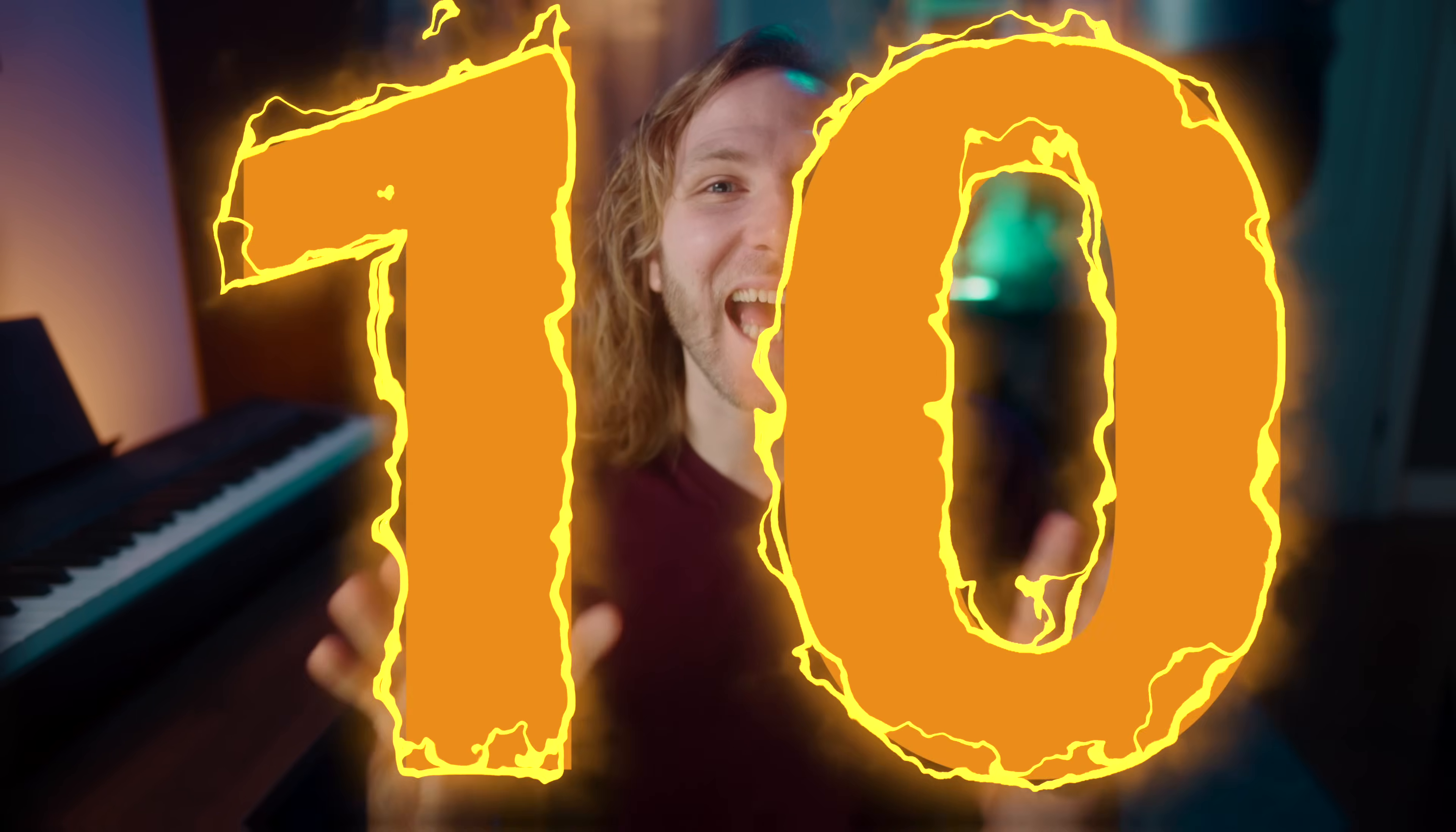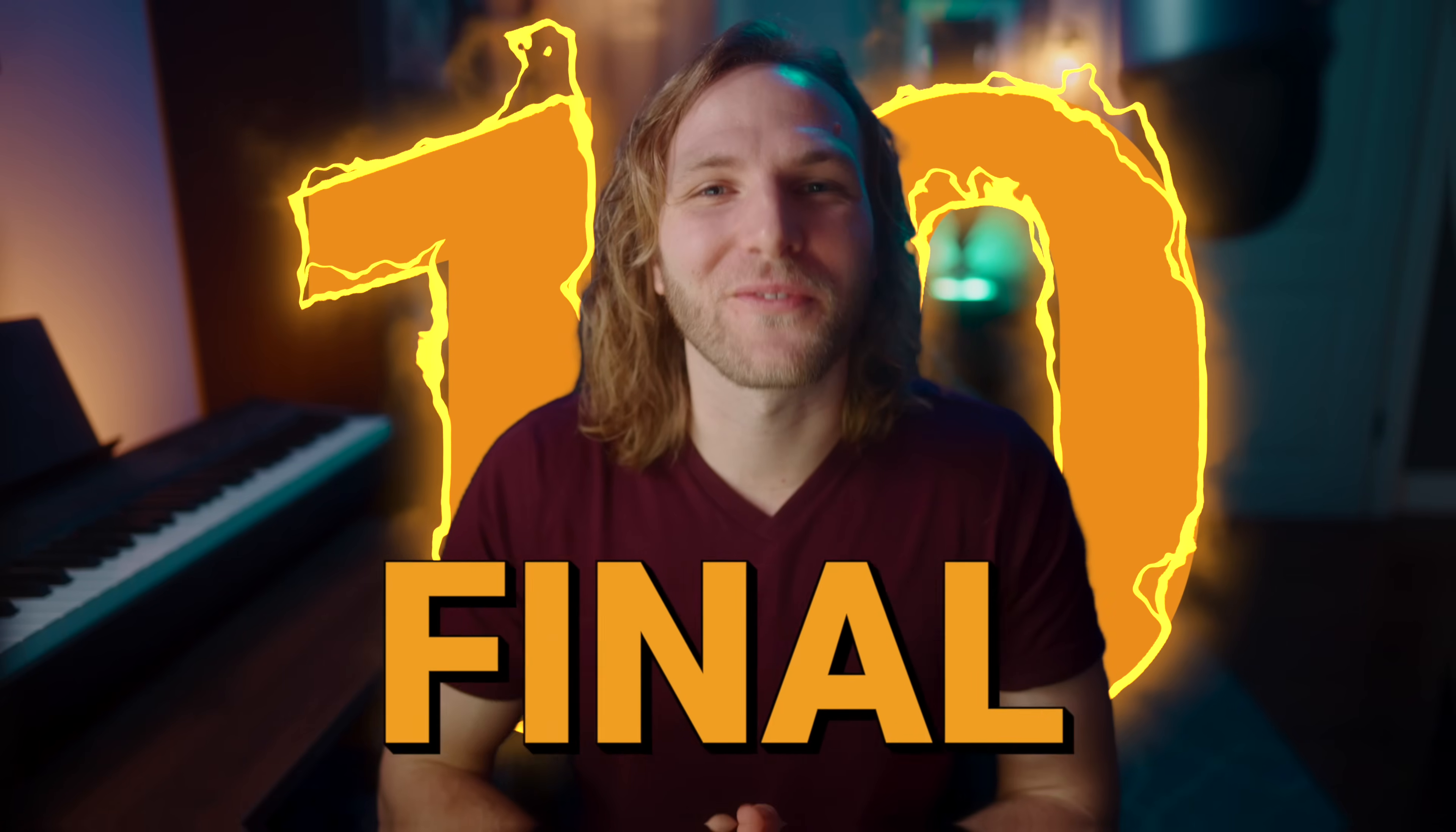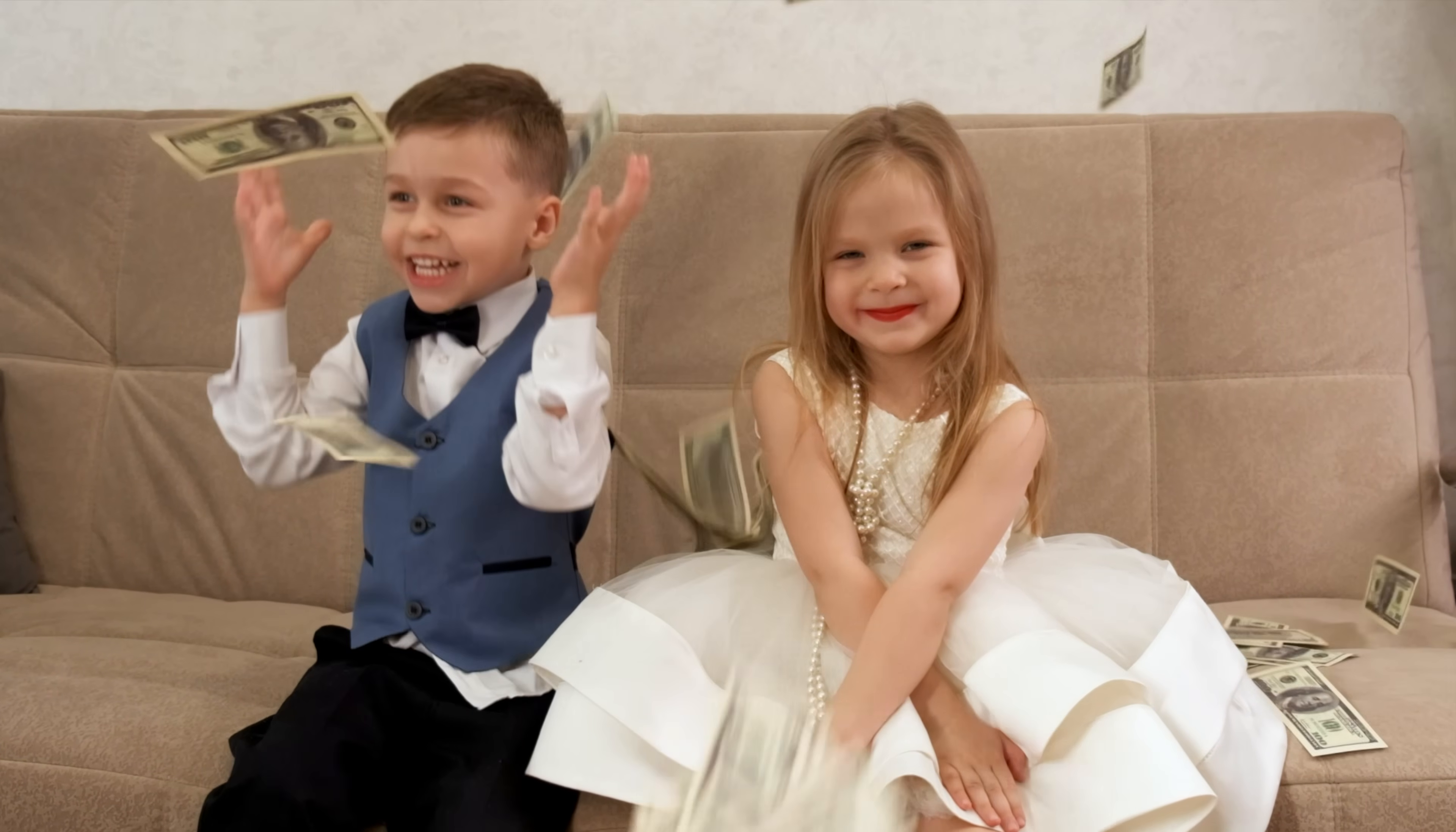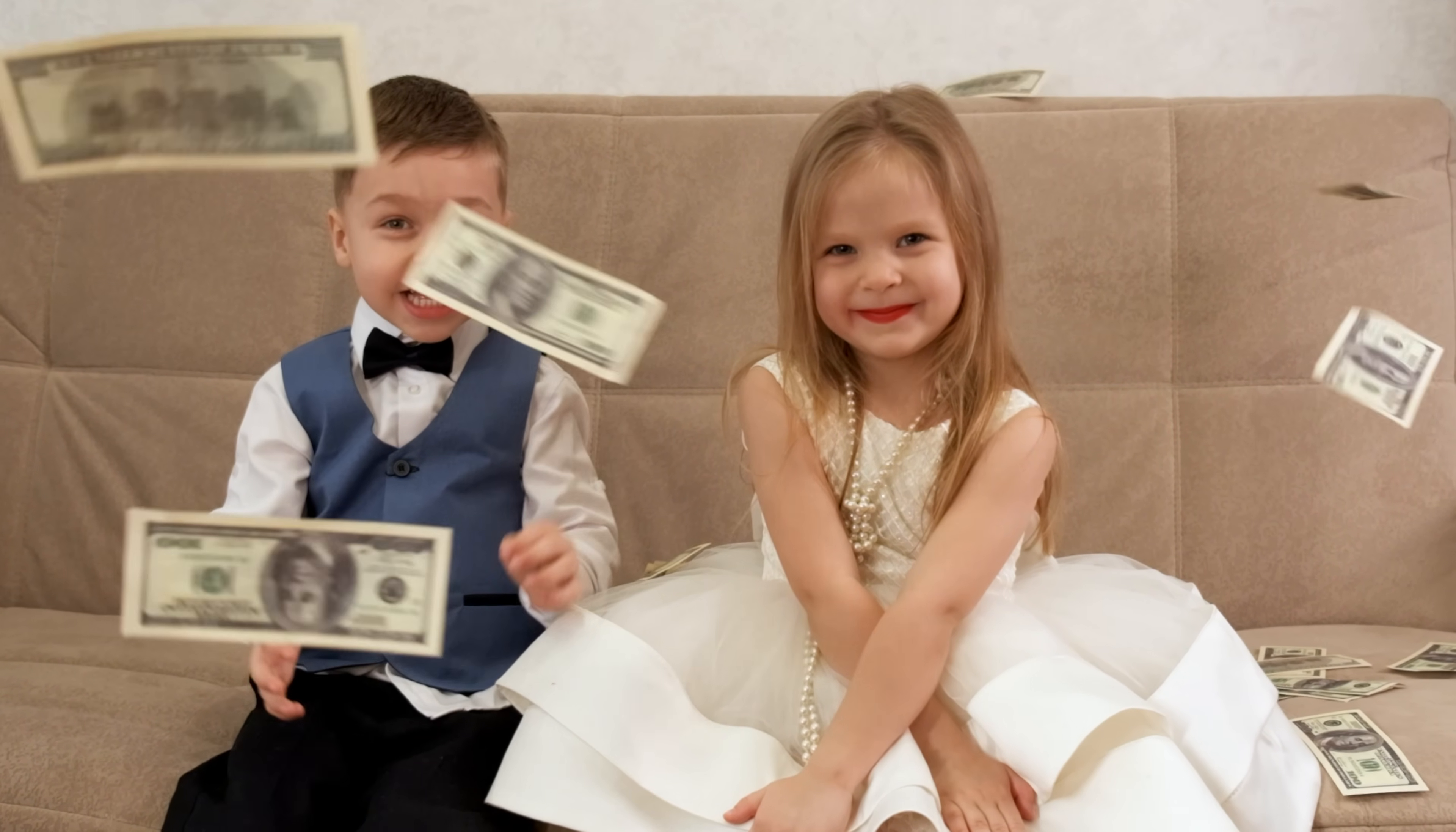Today I'm going to show you 10 must-have plugins for Final Cut Pro. This video isn't sponsored by anybody, but I do have affiliate links to all of these, as well as a few of them are my own personal plugins. Just know that you are massively supporting the channel if you do happen to decide to pick these up.